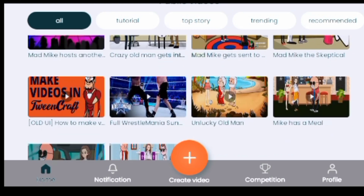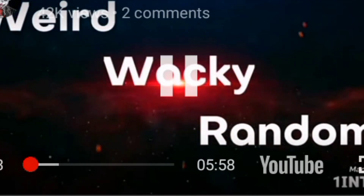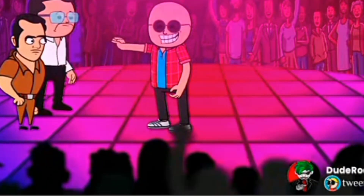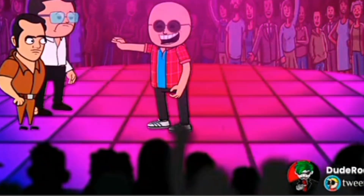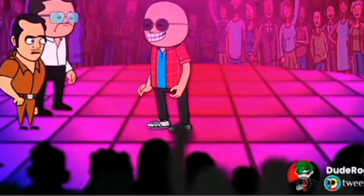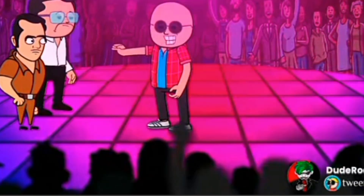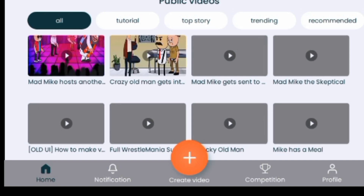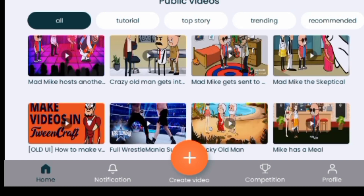Once you launch Twin Craft, this is the home screen. These are various videos created by other users. You can see this video was created with the same app, so you can use this app to create beautiful 3D animation. Once you finish choosing your language and completing the minor settings, click to proceed.